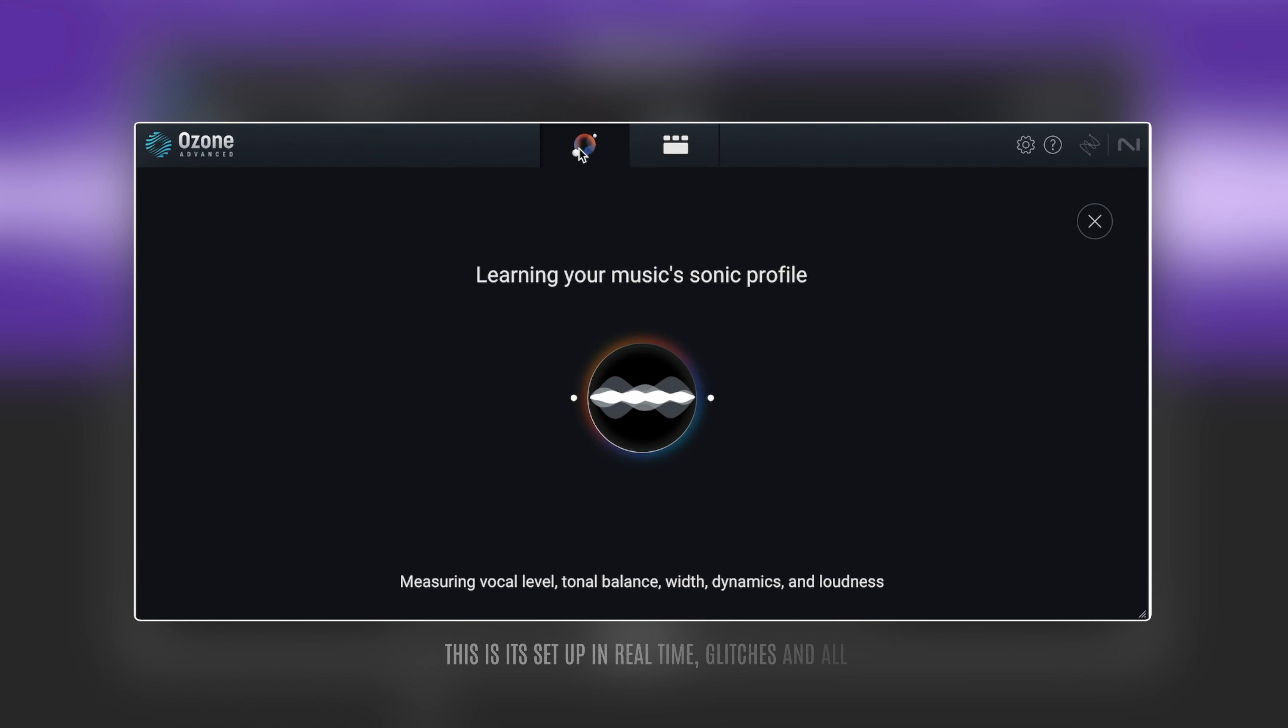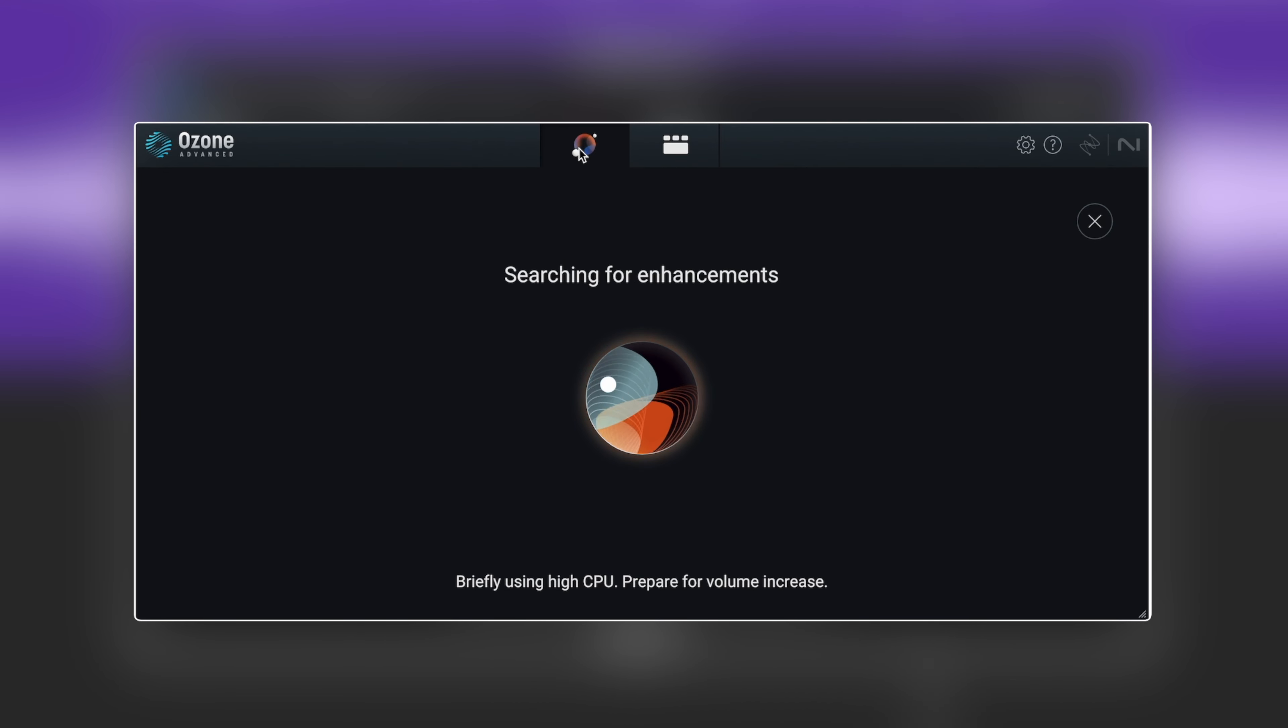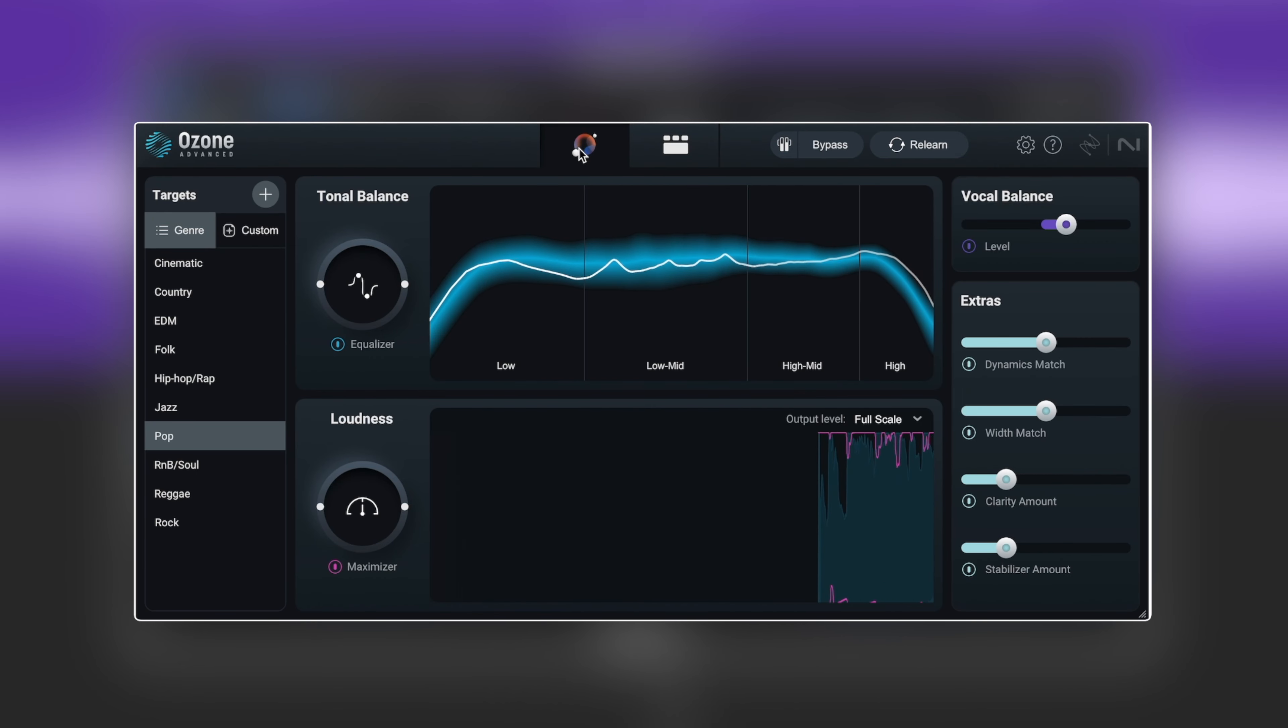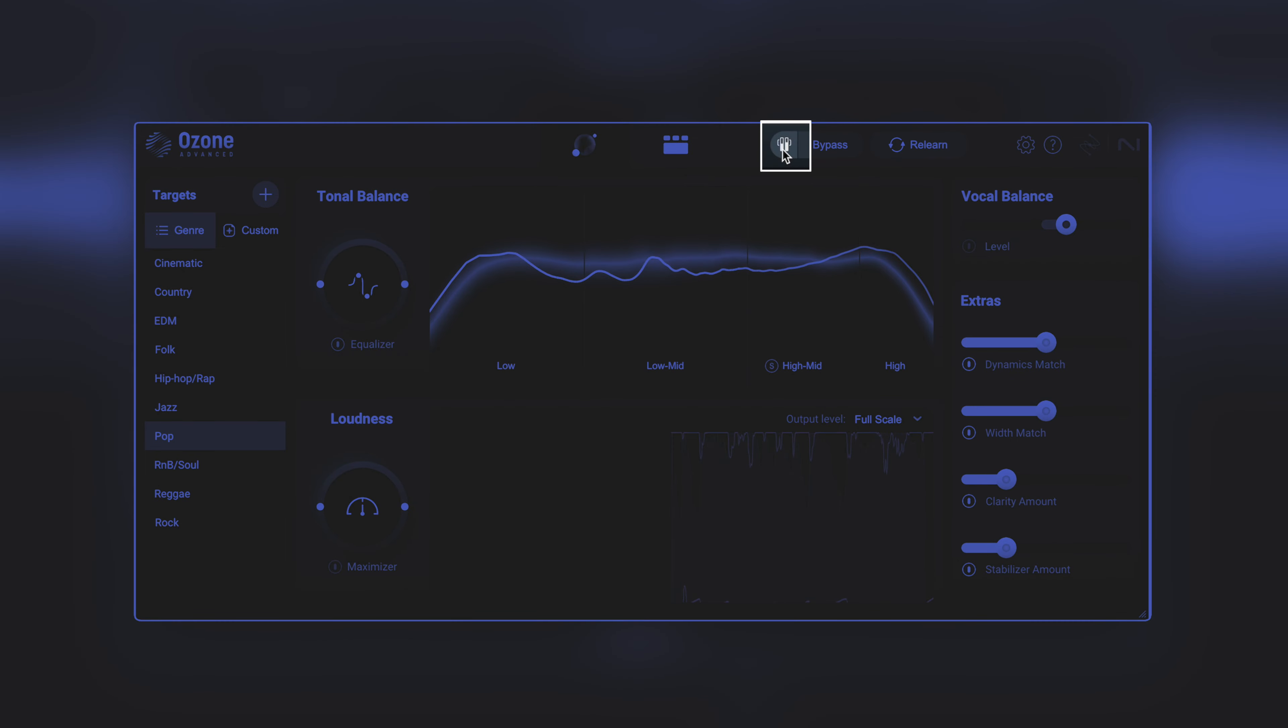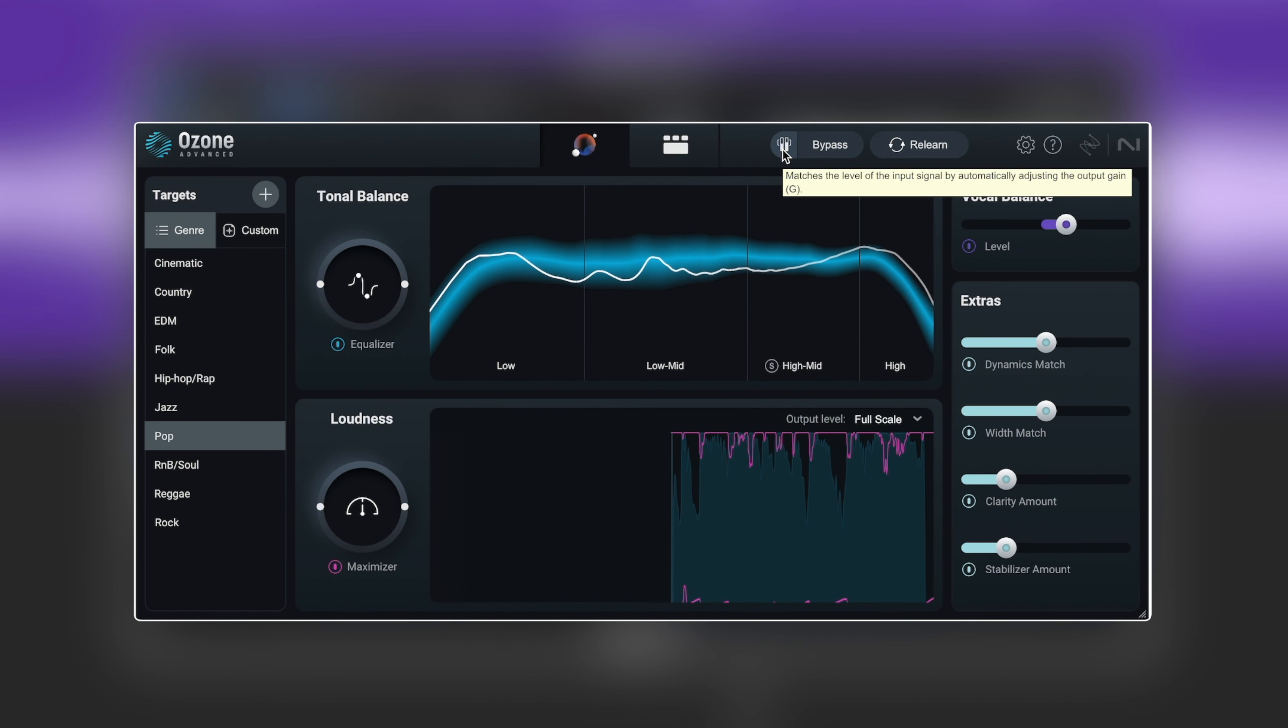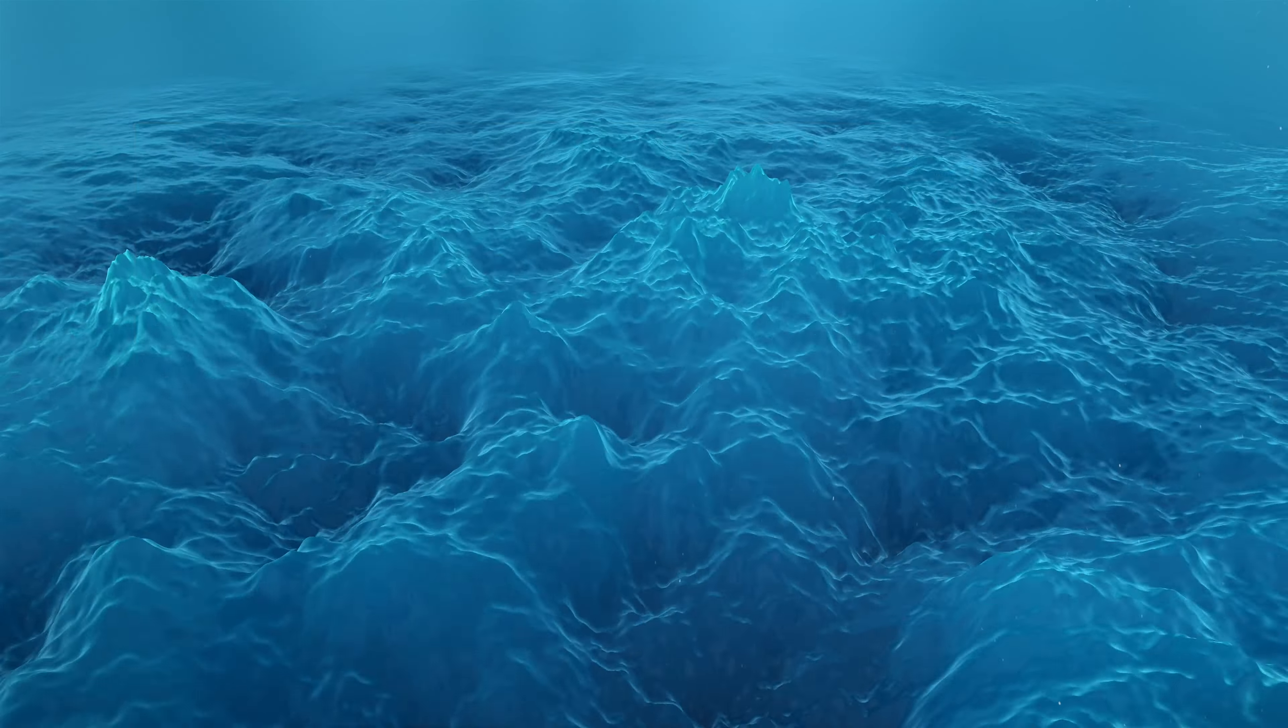Right from the offset here what I want to do is just A/B this so we can hear what's going on. Up here we have this little icon and this will gain match everything that Ozone has done here. So when I play it back now it's going to be a little bit quieter, but when I hit bypass we're not going to get a sudden jump up in level that makes the mastered version feel better and brighter.